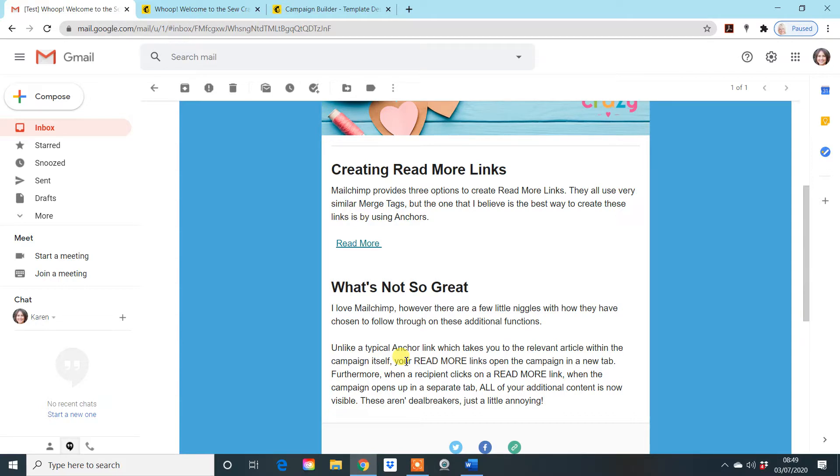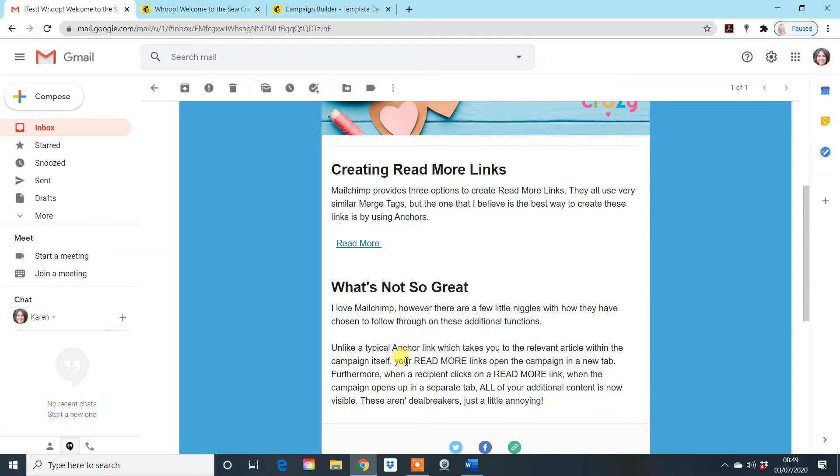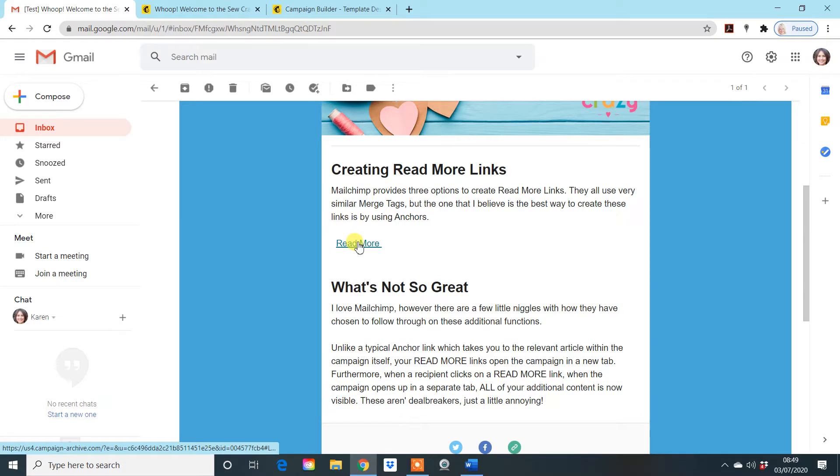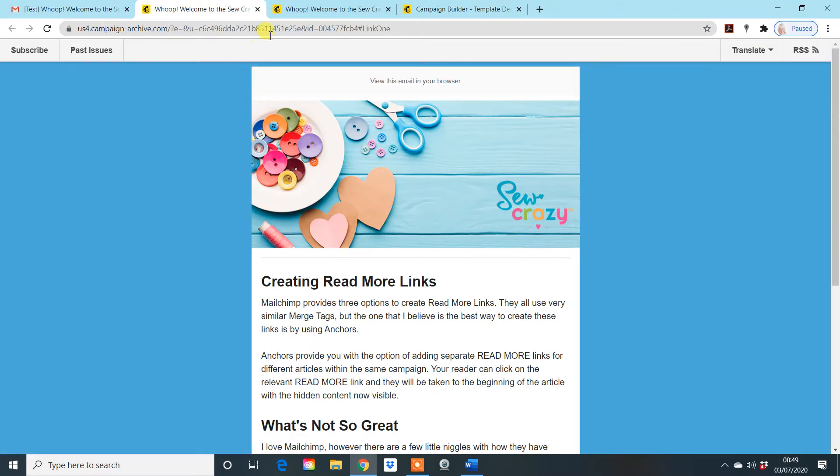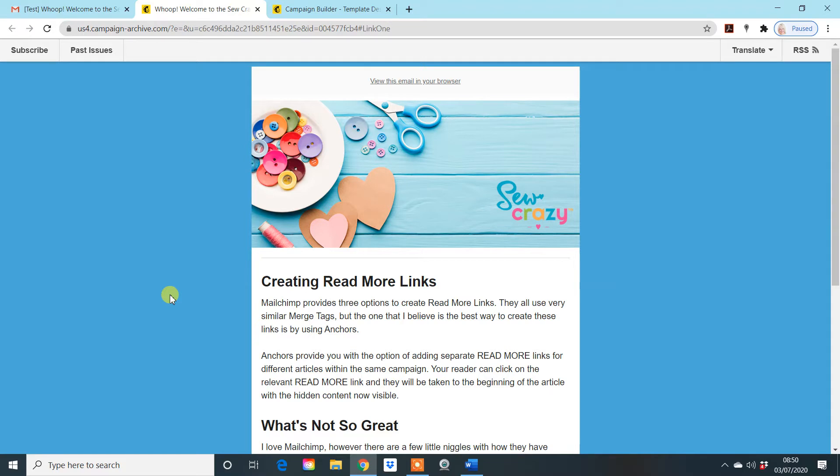However, with MailChimp, there's always a few niggles and these are the niggles that I find with this kind of function. Yes, it's more visually appealing, I get that and I use them. However, functionally, it could be a bit better. Unlike an anchor whereby you click on a link and the information still stays within this email document, when you actually click on a read more link, it does take you to a new window. It's a little niggle. It's not perfect. It's not a deal breaker, but that's what happens.